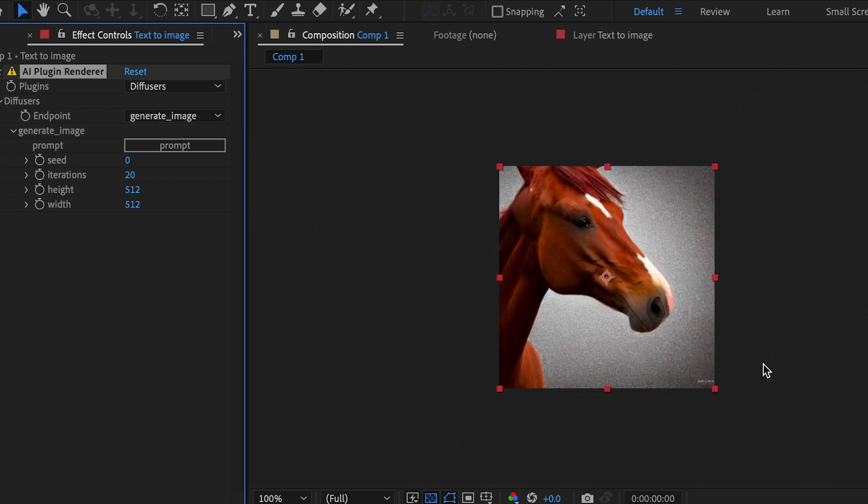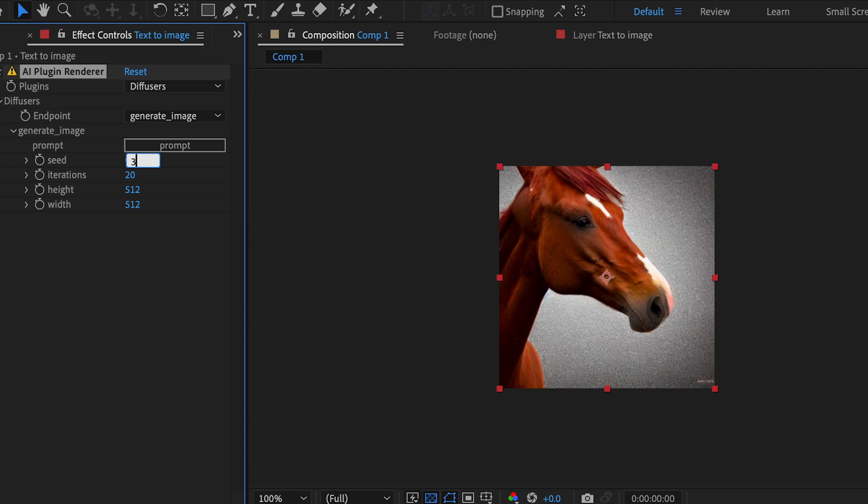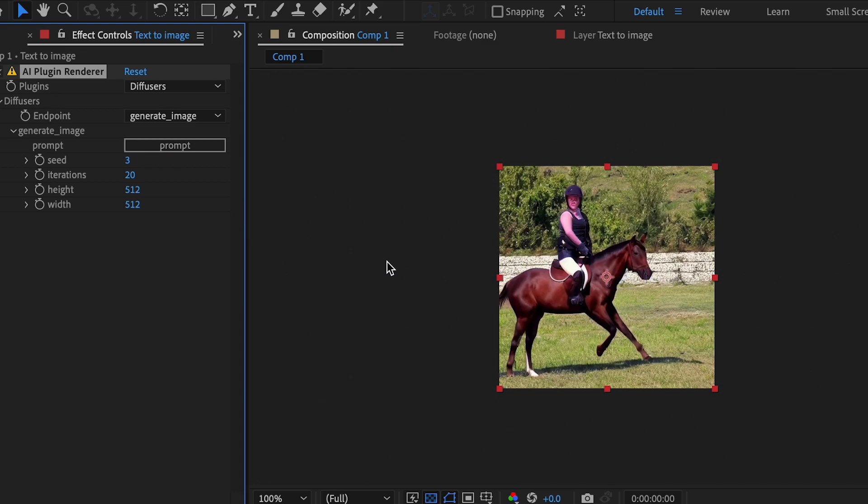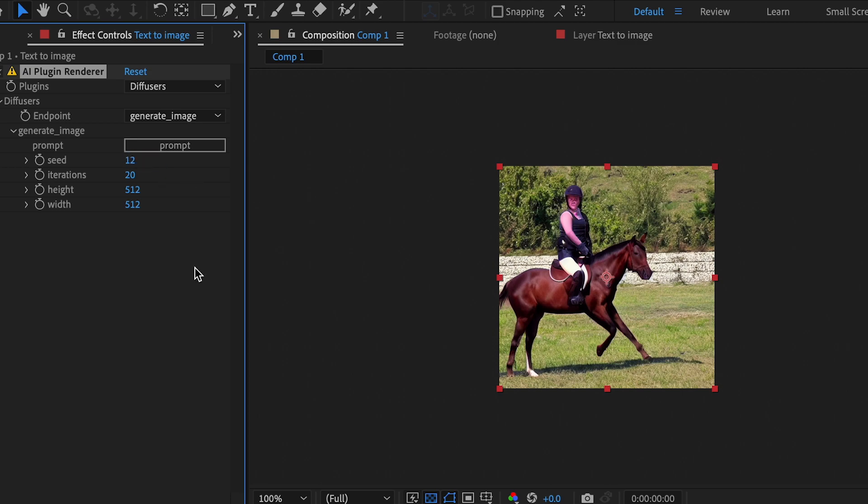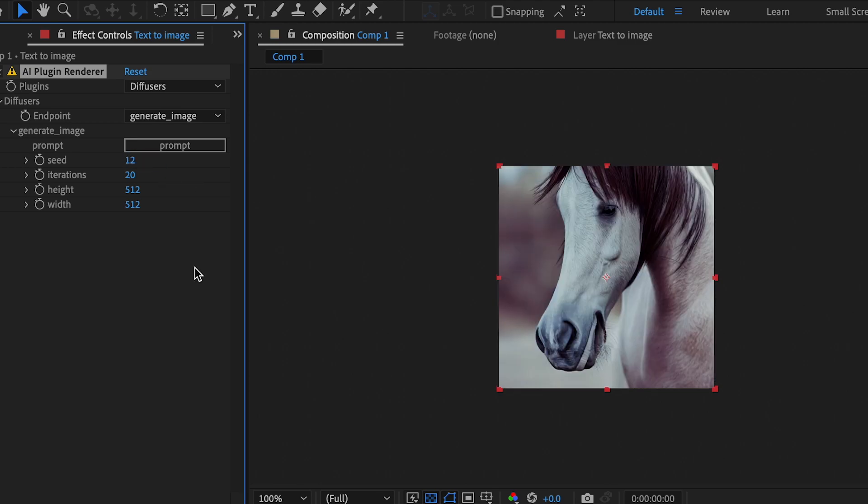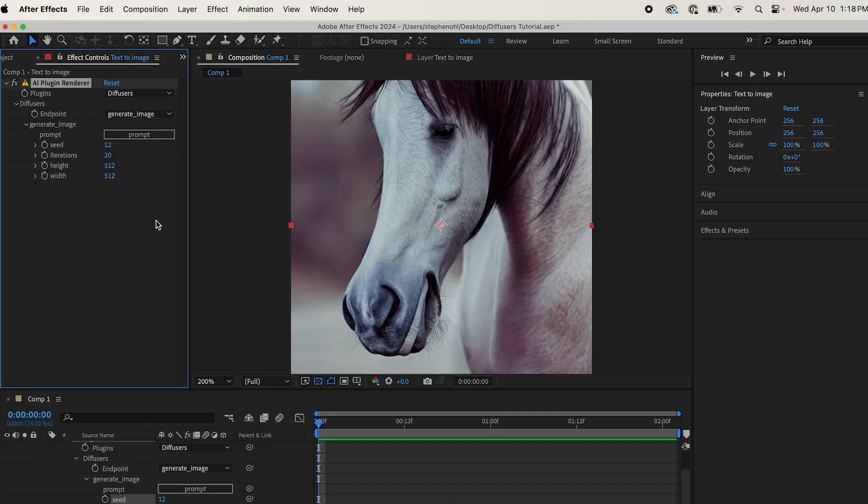Now, if we wanted to get a different image generated without changing the prompt, we would change the seed. Now let's try 3, see what it gives us. So it gave us a new image, but it gave us a horse with a person on it, which I don't want. So let's try a new seed. Let's try 12. The horse is a little funky looking, but I like it. Let's stick with this.